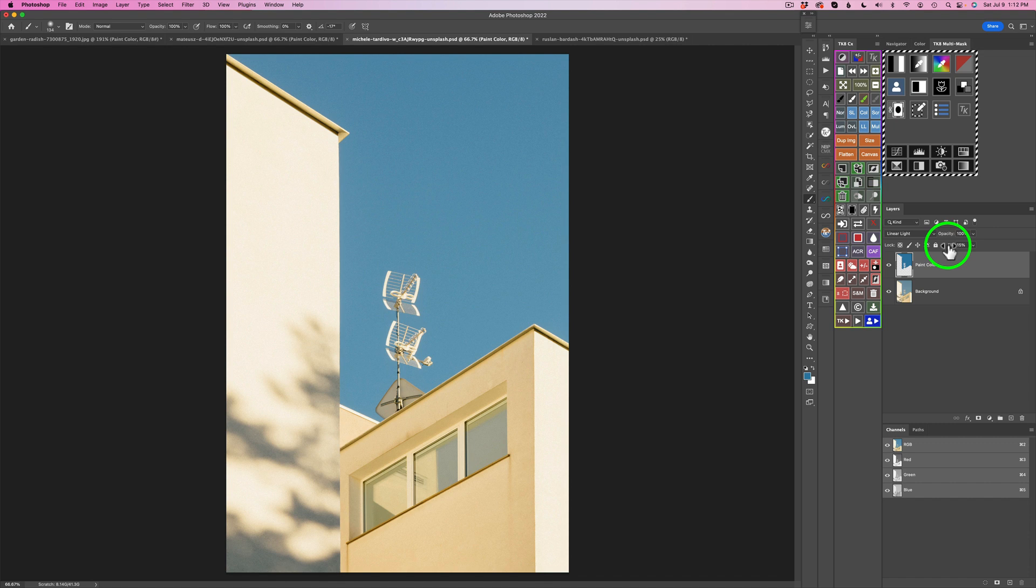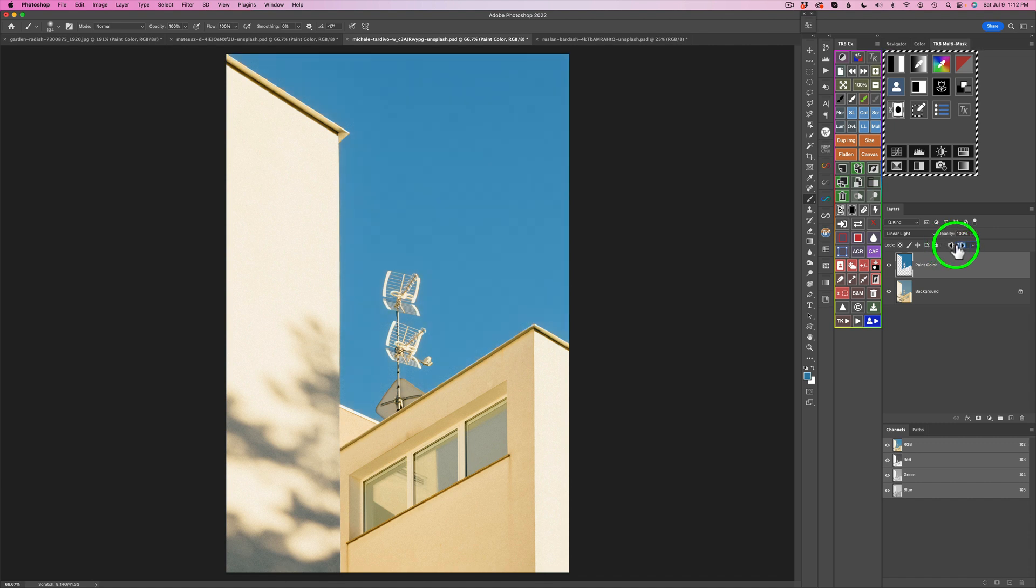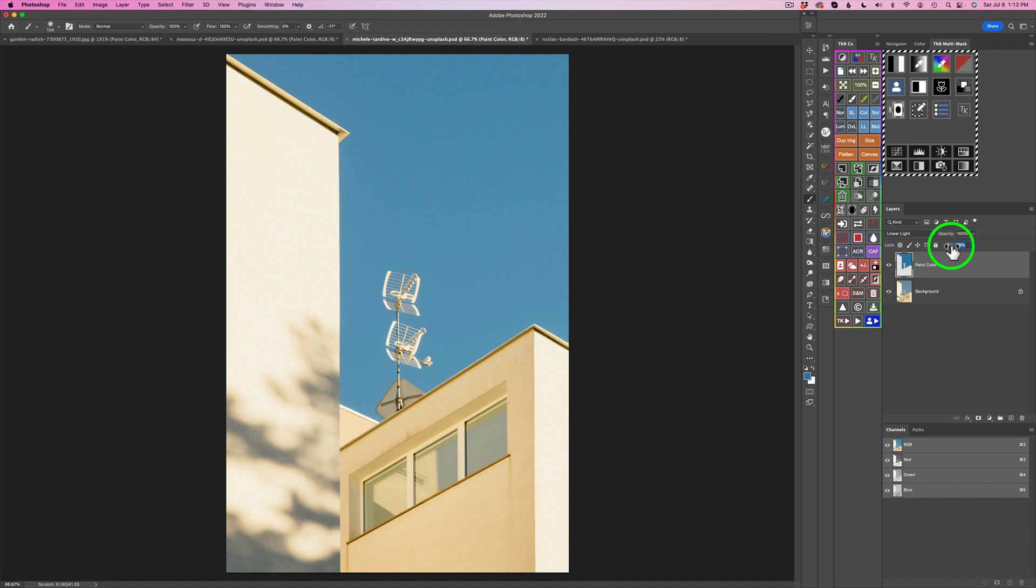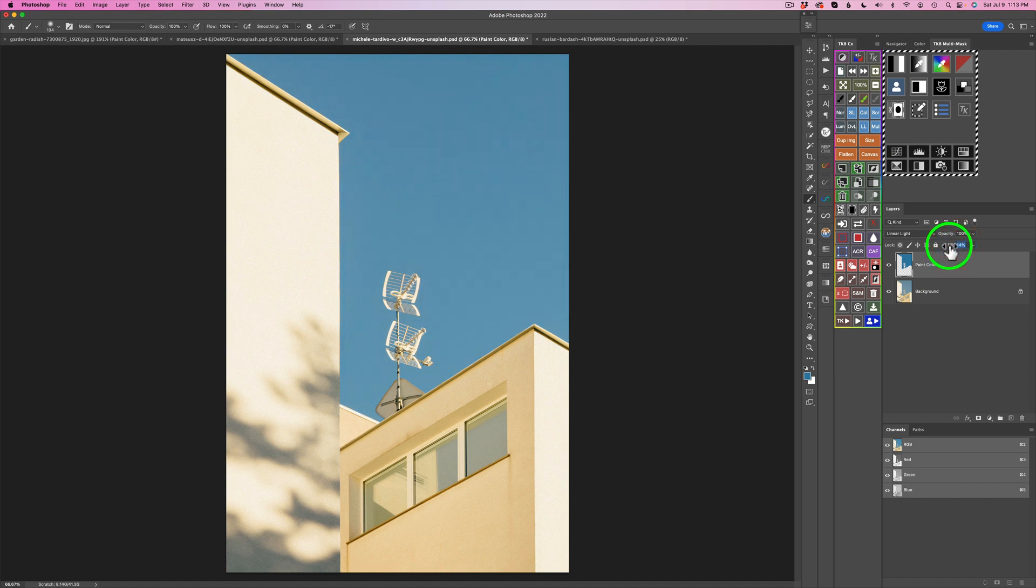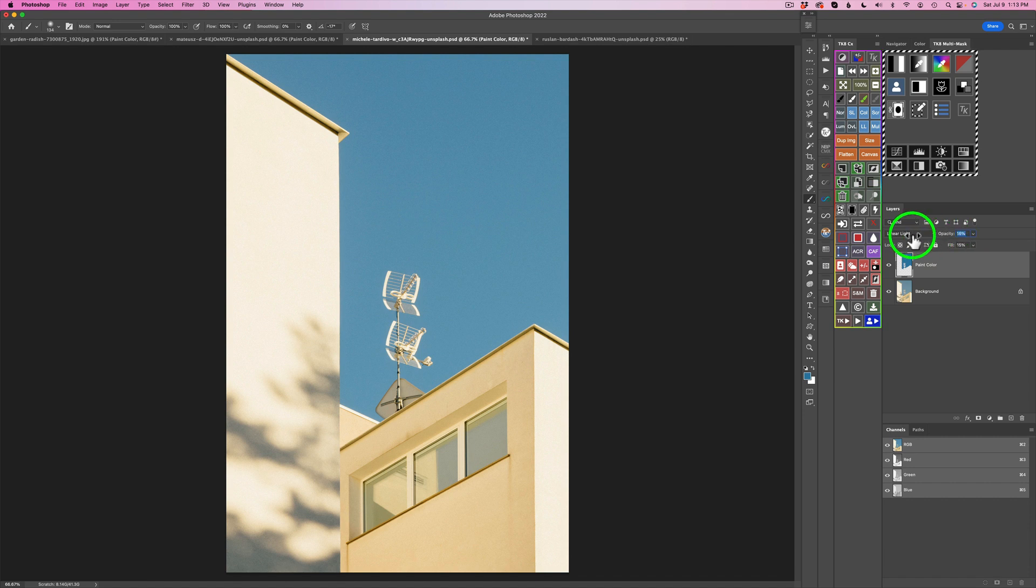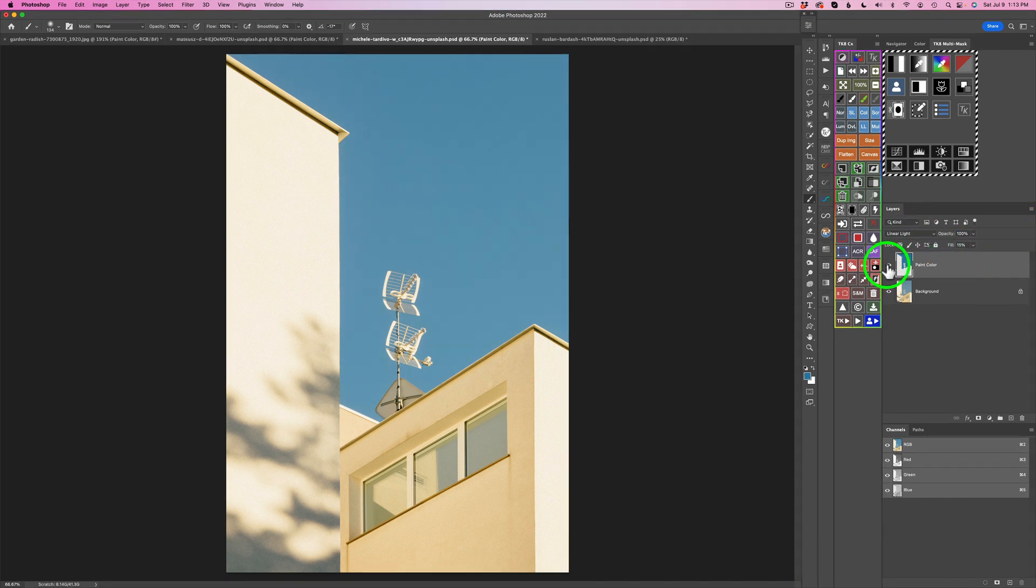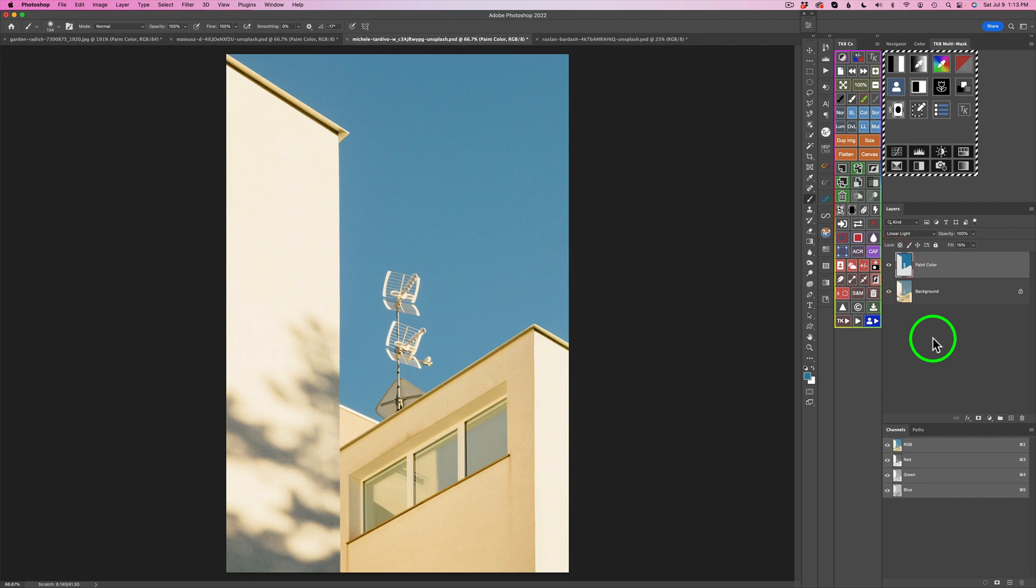Now if you want more saturation, just take this Fill and start to move it to the right. You can get more or I like the default of 15. If you want less, you can take that default back even more. Or you could take this Opacity and start to pull it back. But whatever you want. Here is the before and here's the after. And that's a sky selection.